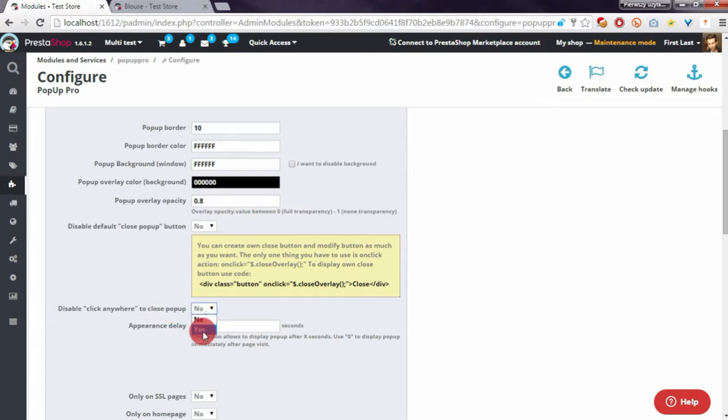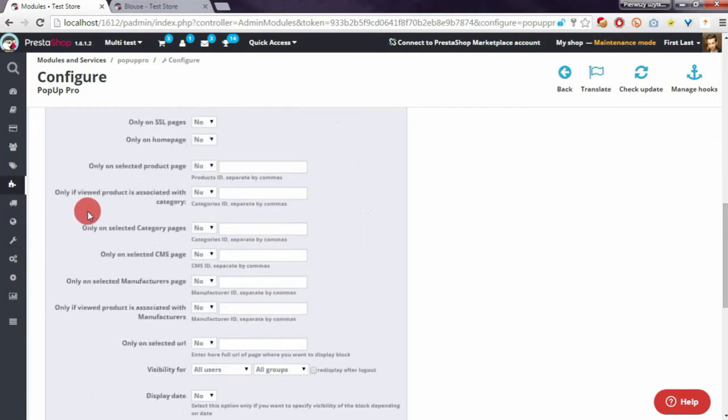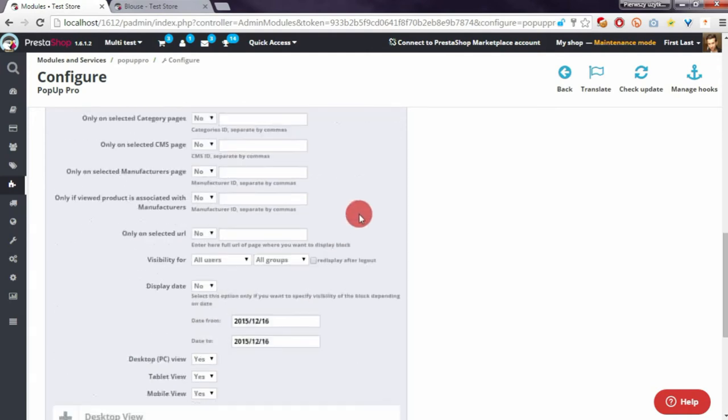I will disable 'click anywhere to close pop-up' so it will be possible to close the pop-up only with the close button. Now I can define the sizes chart.